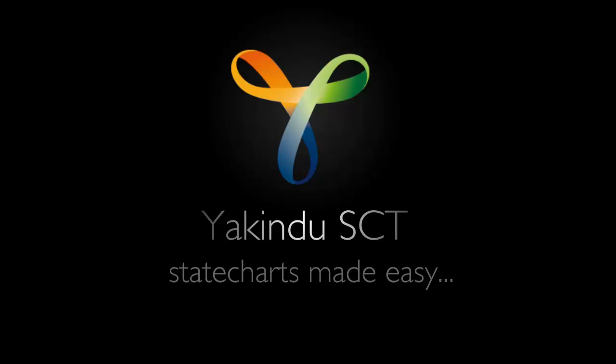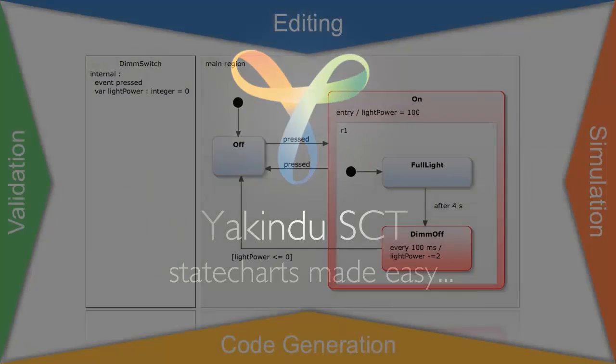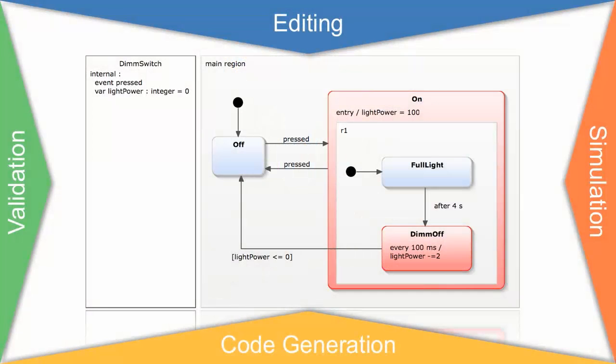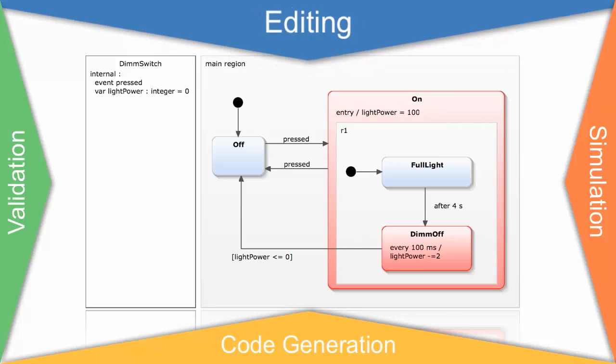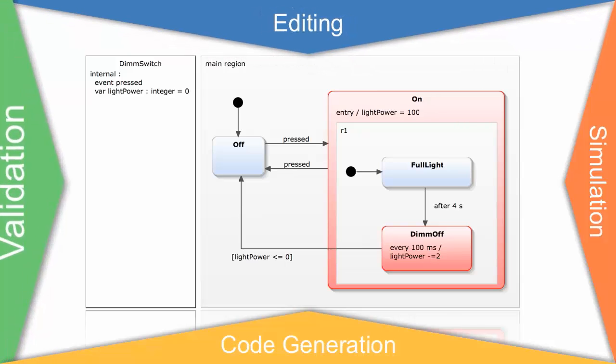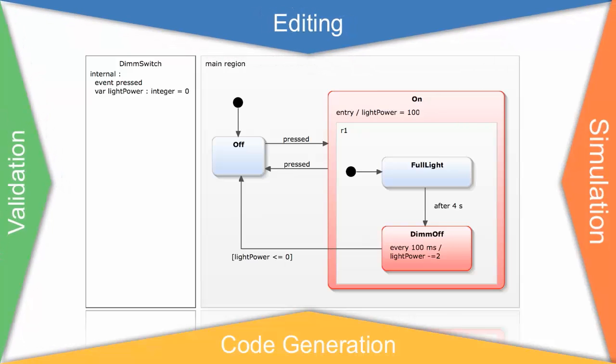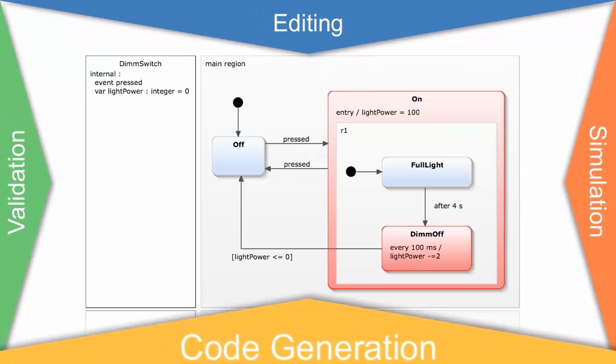Yakindu SCT - State Charts Made Easy. Yakindu State Chart Tools provides an integrated modeling environment for the specification and development of reactive, event-driven systems based on state charts. It features sophisticated state chart editing, validation, simulation, and code generation.